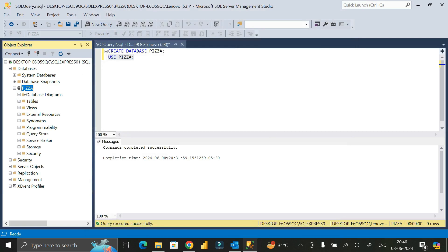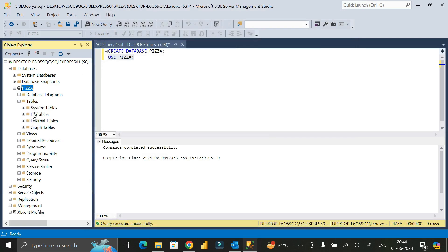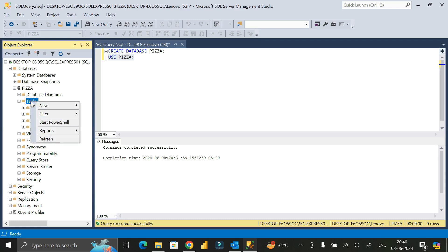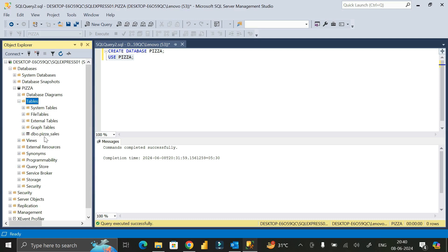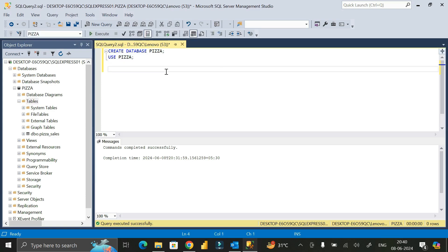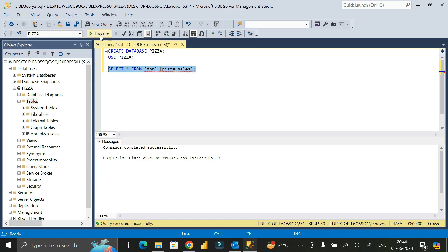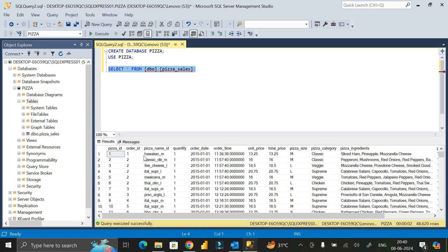Now expand the pizza database. We can see the Tables folder but need to refresh it — right-click and click Refresh. Now we can see the pizza_sales table has been created. To view the data, write the query: SELECT * FROM pizza_sales; then give a semicolon, select it, and click Execute. We have successfully imported the data from the CSV file into the SQL Server database.